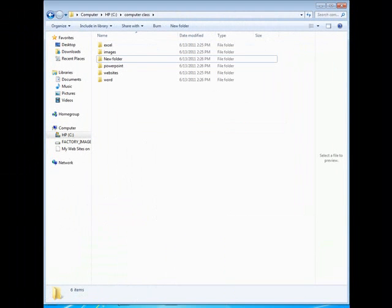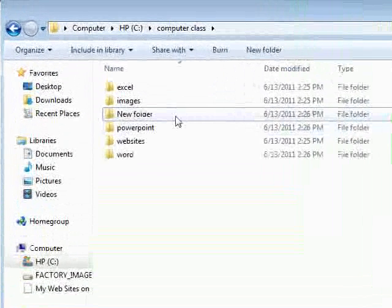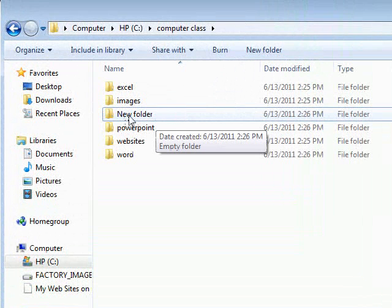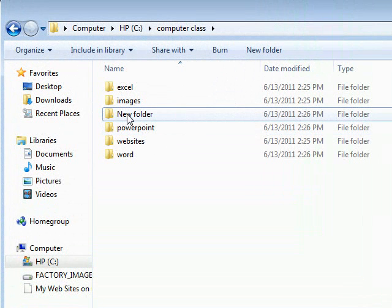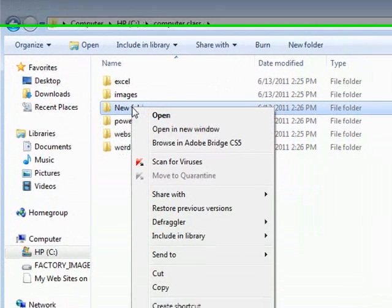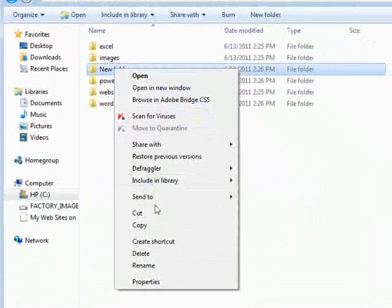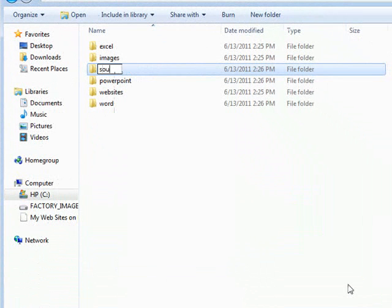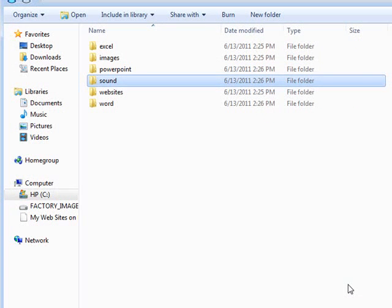Here are six folders, and I intentionally made a mistake on one of them. It was supposed to be called 'sound' but I didn't hit the Enter key after setting up the new folder, so now it says 'New Folder.' To change that, right-click on it and choose Rename. Make sure that after you type it in, you hit the Enter key. Now we have six folders and we will be filling them up with information.